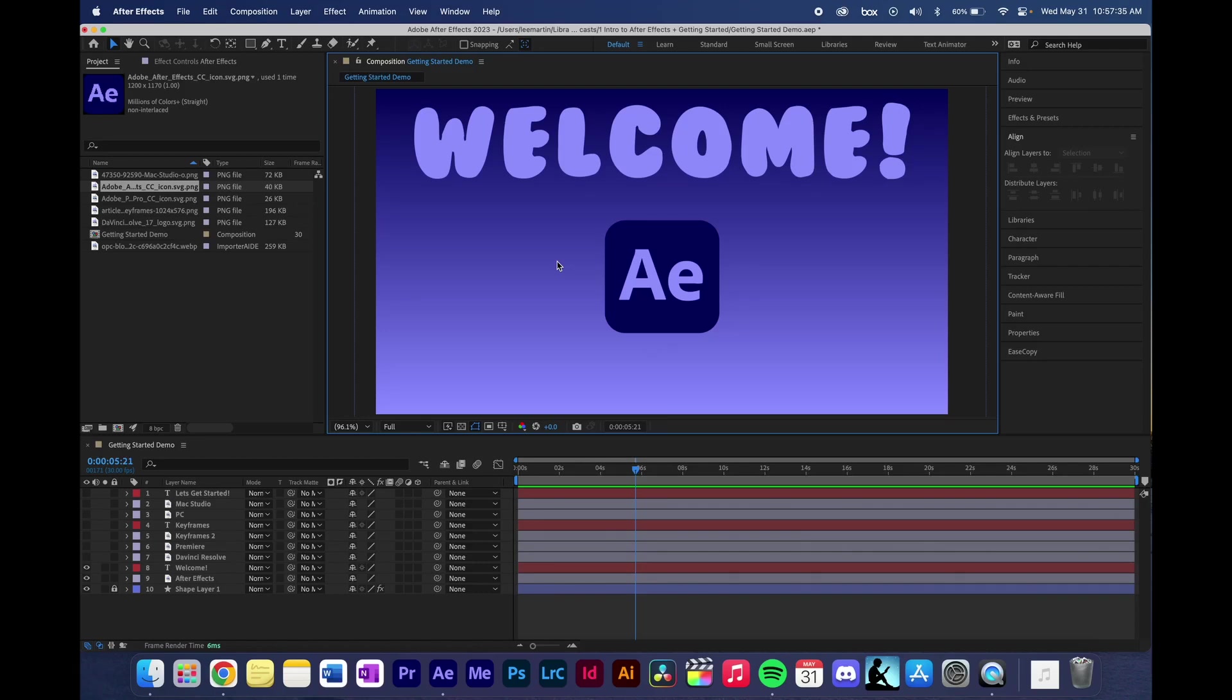Hey friends, welcome to the start of the After Effects tutorial playlist. Today we'll be learning about what After Effects is and how to get started.